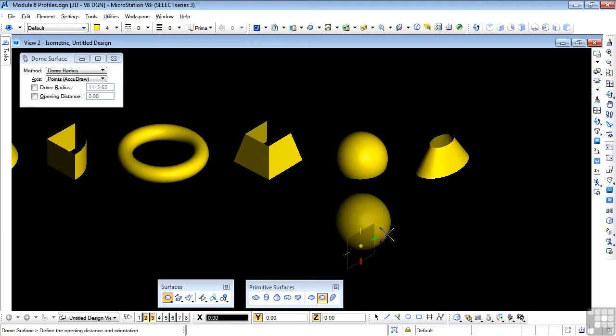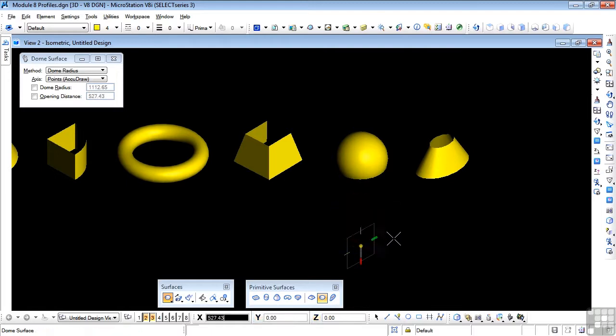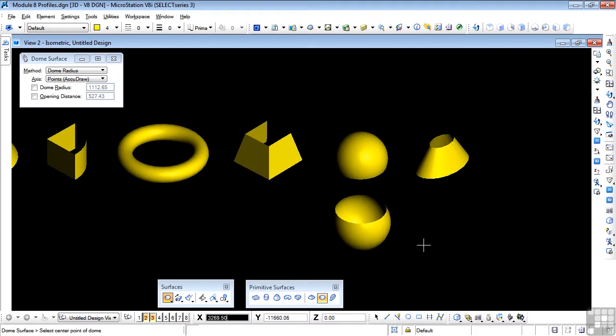And then as I drag along, you'll see the size of the opening of the dome being generated. Data point, and there's our upside down dome.